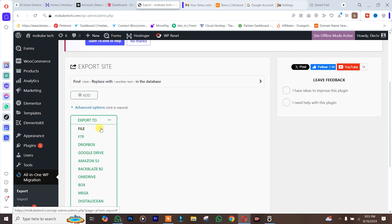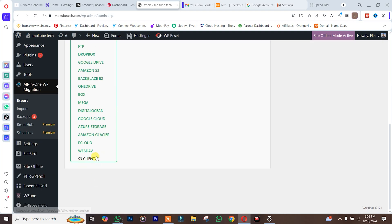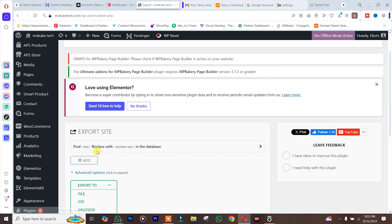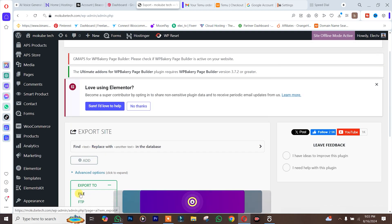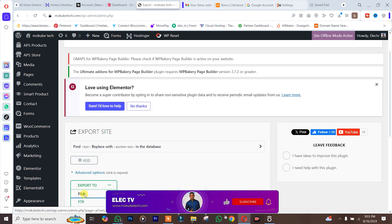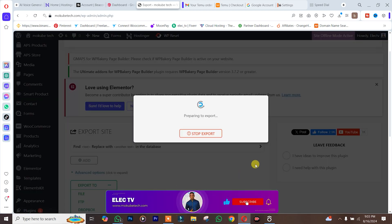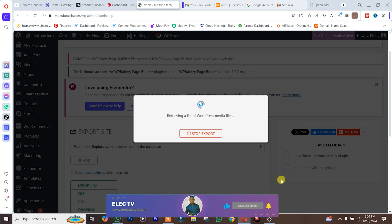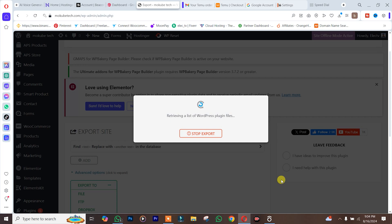So guys, once you're here you simply need to click on Export To. These are the various formats in which you can export your WordPress website. We are going to choose File. It is now going to prepare to export our WordPress website, so you simply need to wait for this to complete.